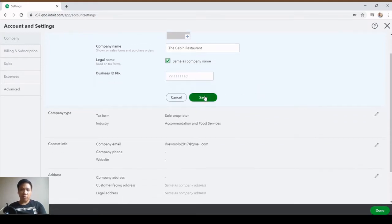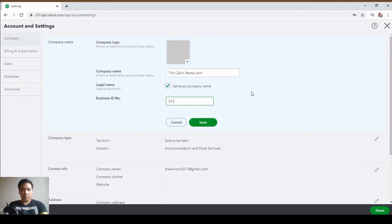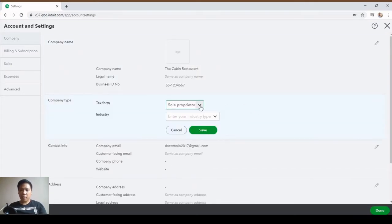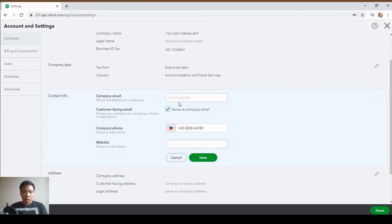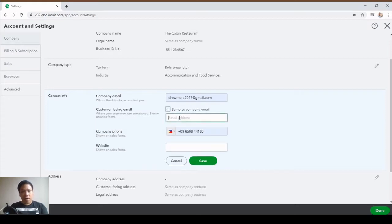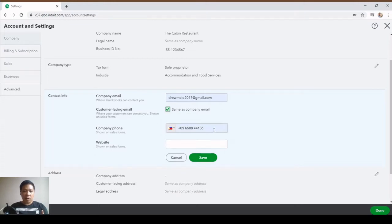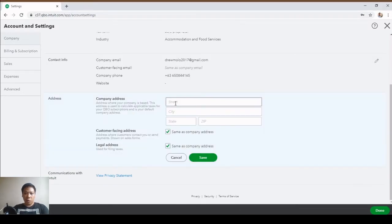For Business ID let's put five, then hit Save. Next is Company Type — this is sole proprietorship, but you can change that. The industry is Accommodation and Food Services; hit Save. Next is contact information — put your company email address here. If you want to use a different email for customer communications, uncheck the box and put the address there. Next is company phone number — you can put it here, and also your website if you have one, then hit Save.